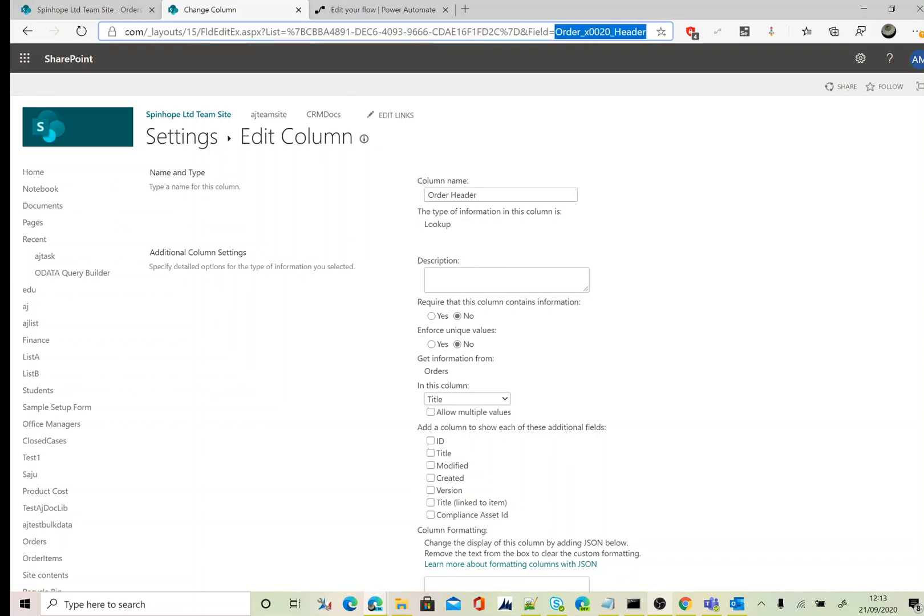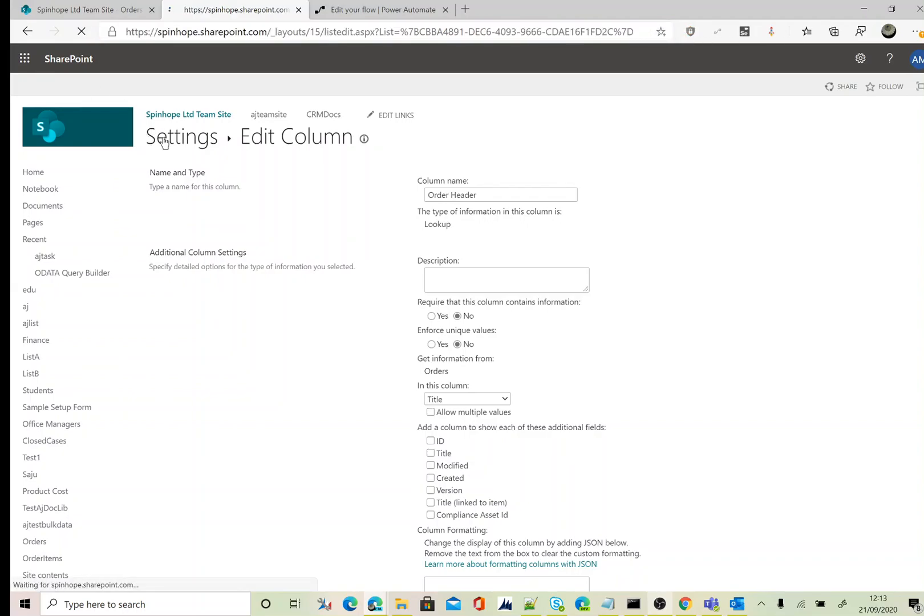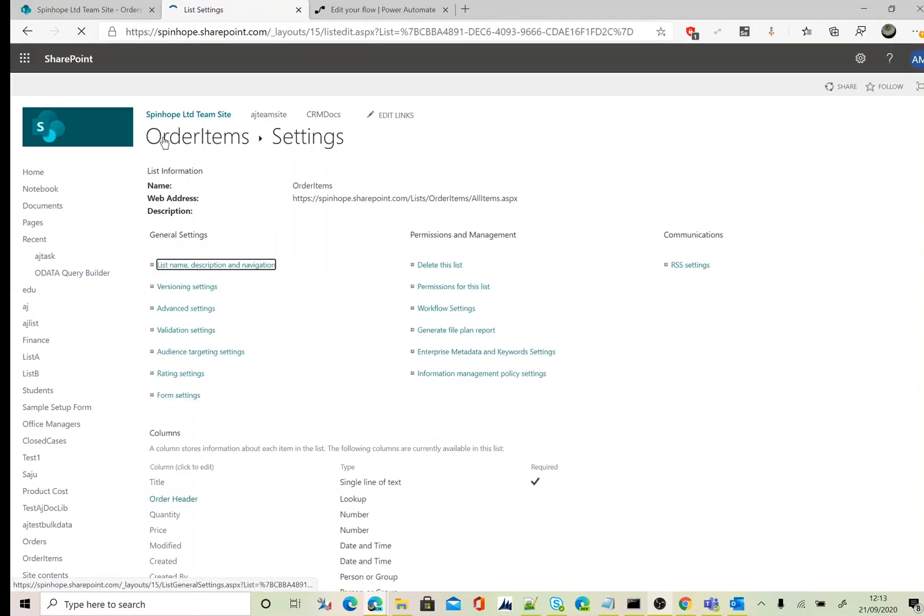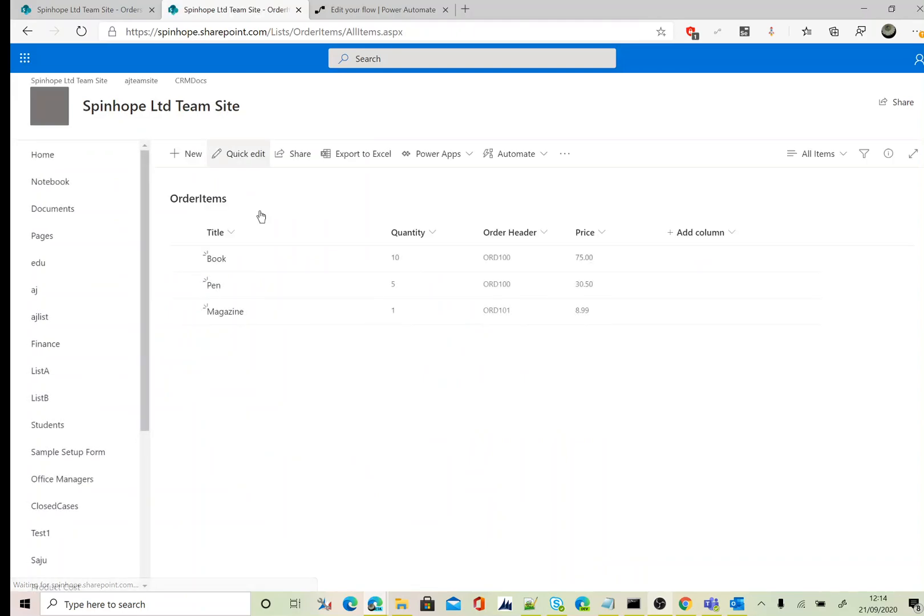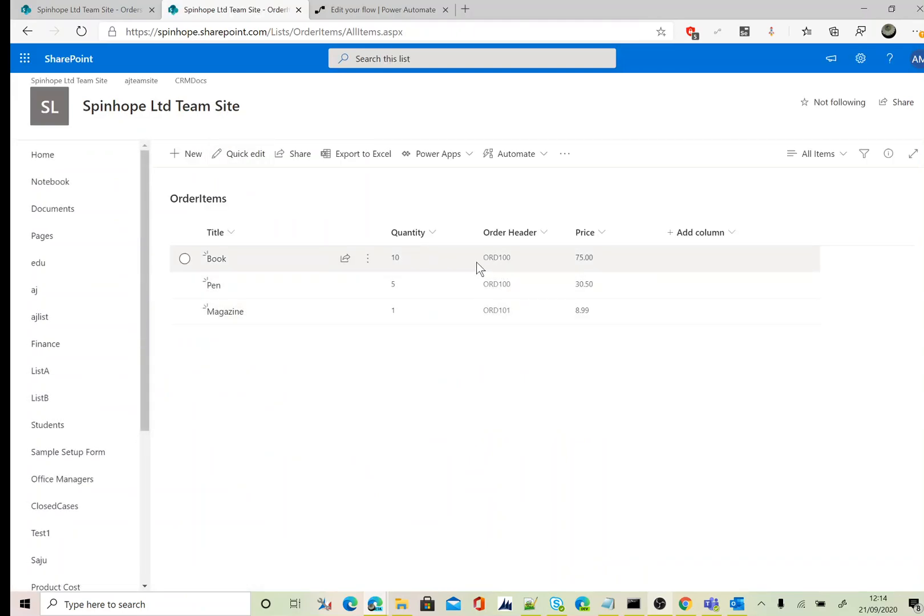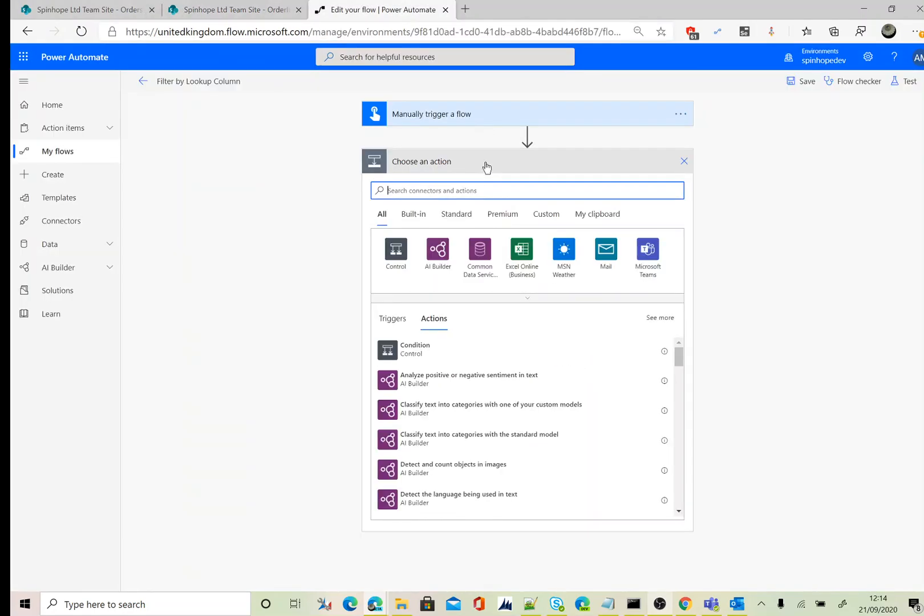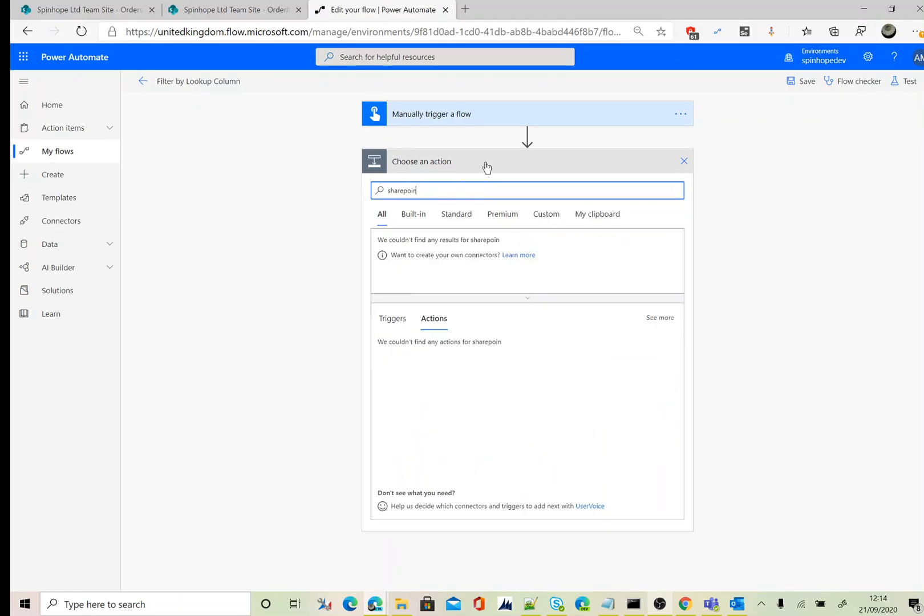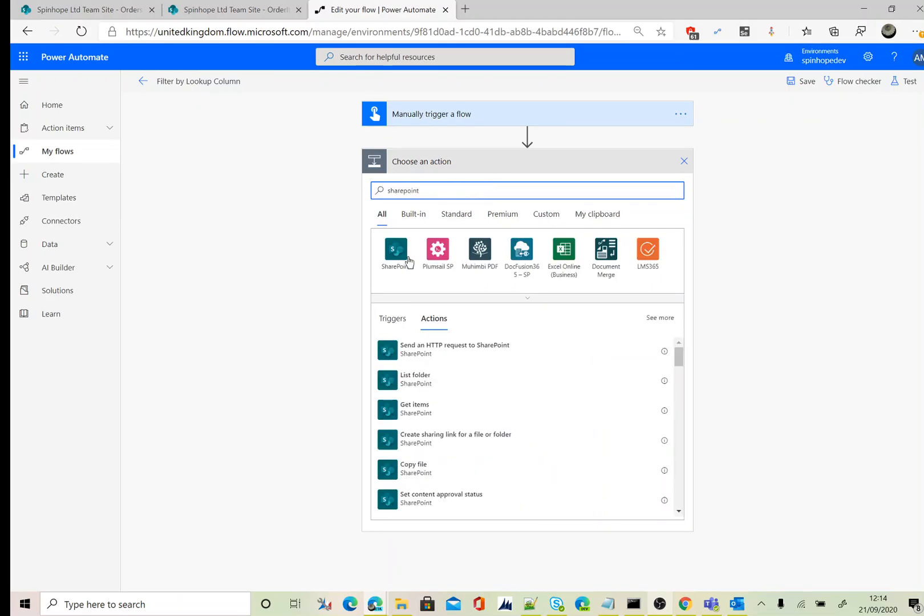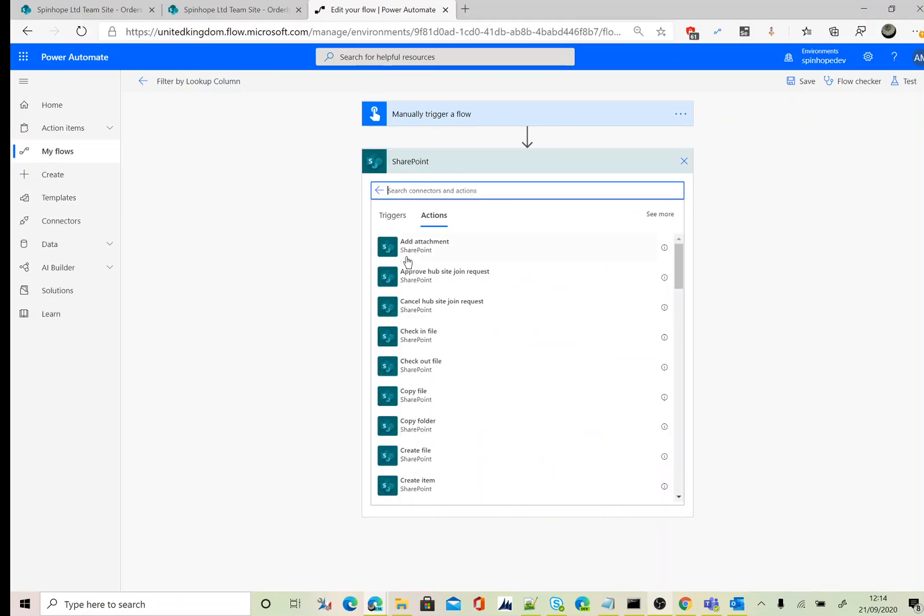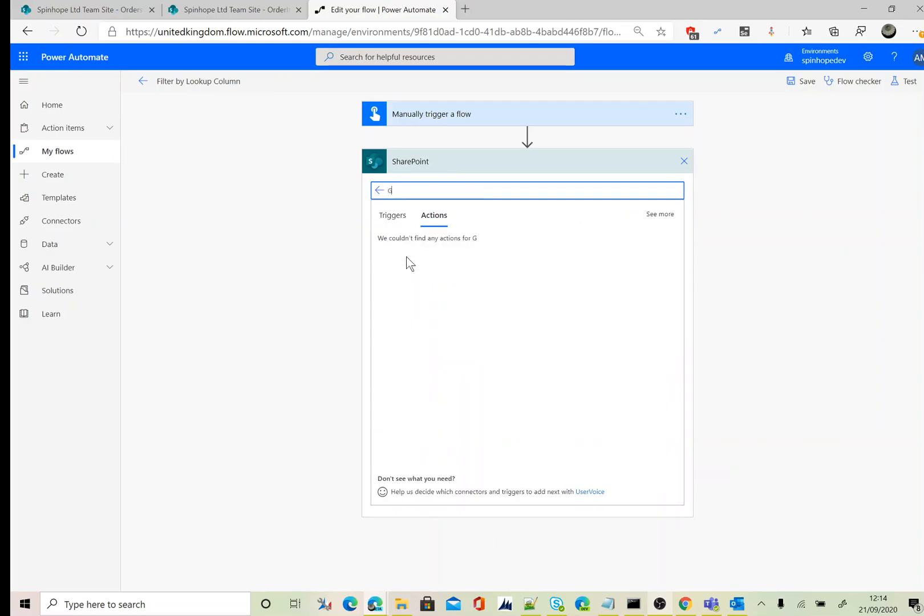So here I am going to filter against ORD100, which I expect two records to be retrieved. Let's go to Power Automate and start building the flow. So here I'm after the SharePoint connector and the action I am after is Get Items.